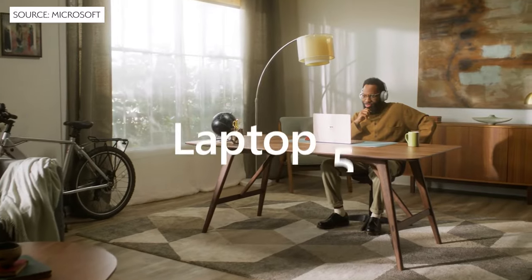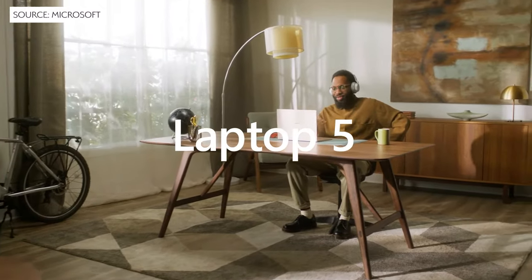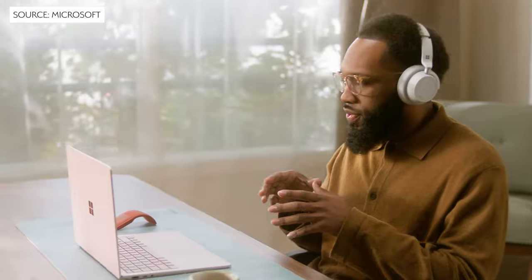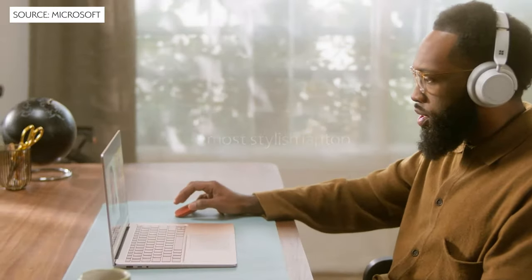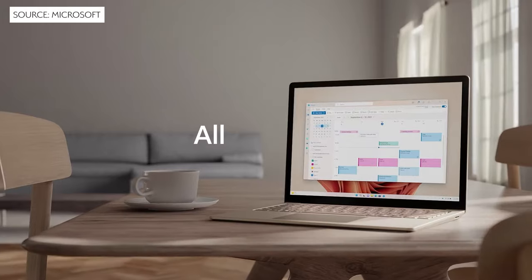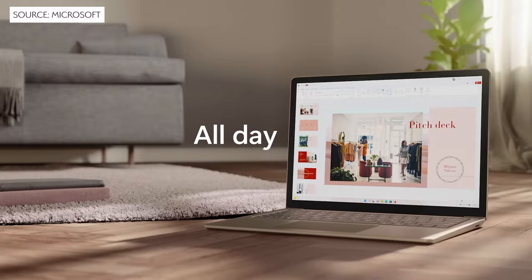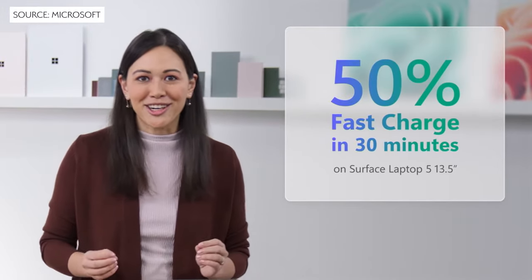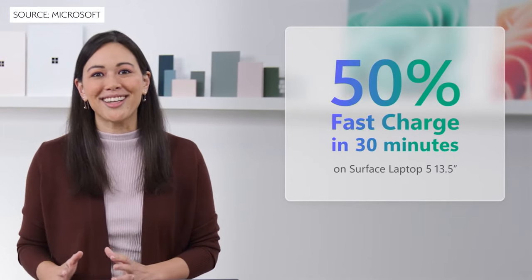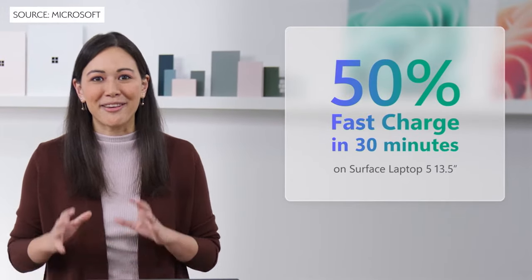First up is the new Surface Laptop 5. This is one of the most popular clamshell laptops that we integrate with our clients. Laptop 5 comes with an all-day battery life of 18 hours and fast charge which means you can charge up to 50% or 9 hours of usage in just 30 minutes.